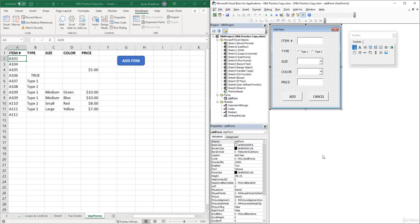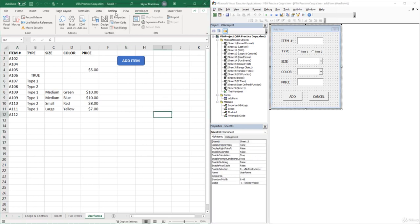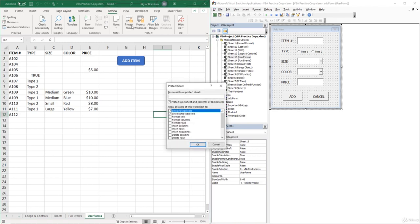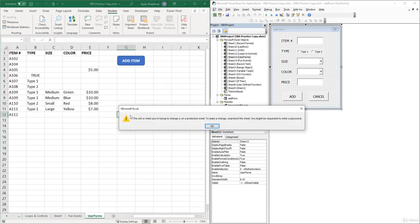But sometimes protected worksheets get in the way of our VBA code. For example, in our worksheet, if we come up to the Review tab and select Protect Sheet, leave the password blank and click OK, now our sheet is protected.